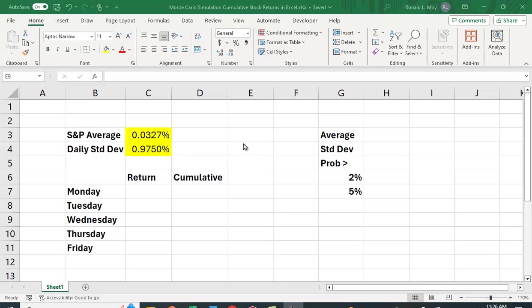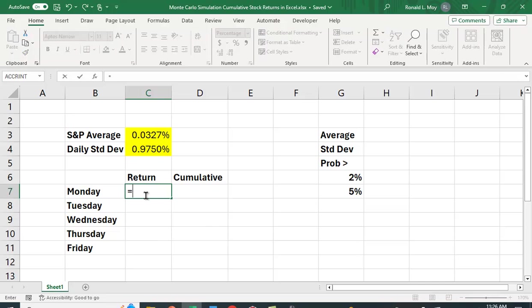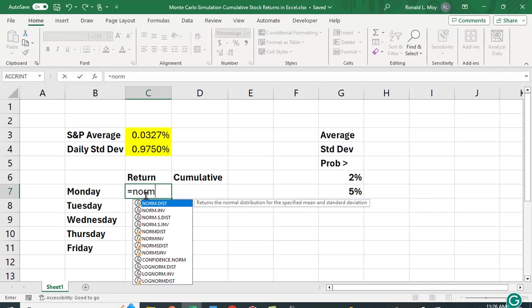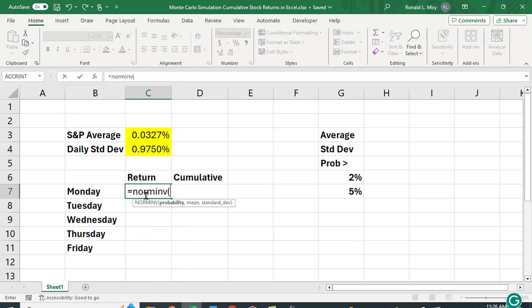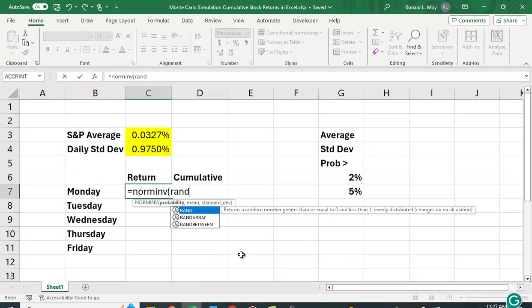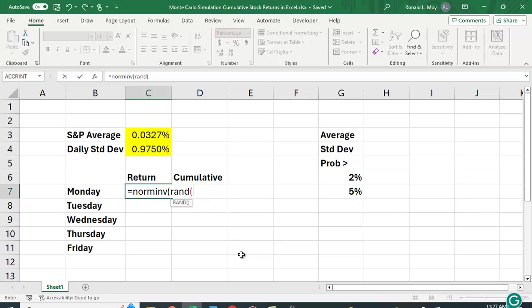So we want these returns each day to be random. So in this case, I'm going to use a function called norminverse, and I want this to be random. So it asks you for a probability, but I want that number to keep changing so that you get a different value for Monday in every replication that we do. So I'm going to use a function called rand, open parenthesis, close parenthesis. And what that's going to do is generate a random number between 0 and 1, which is a probability.